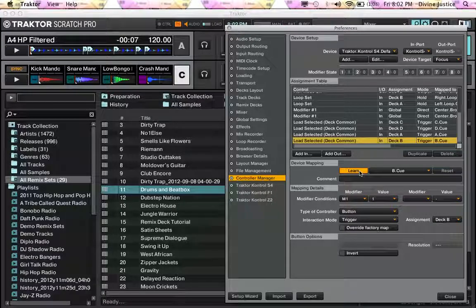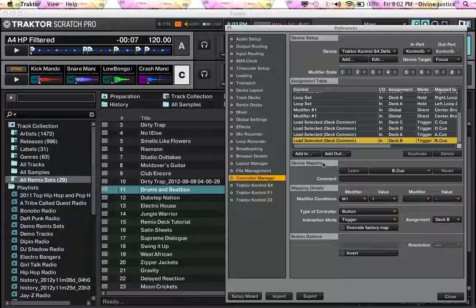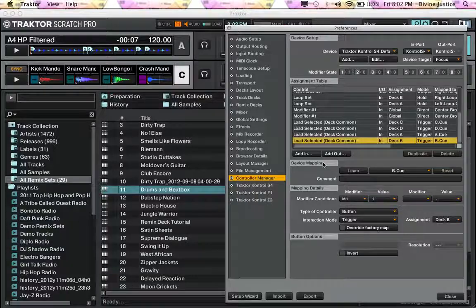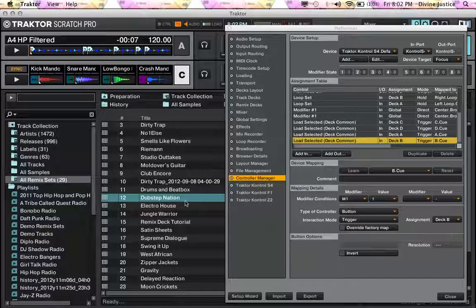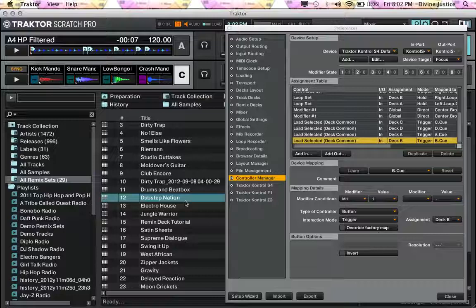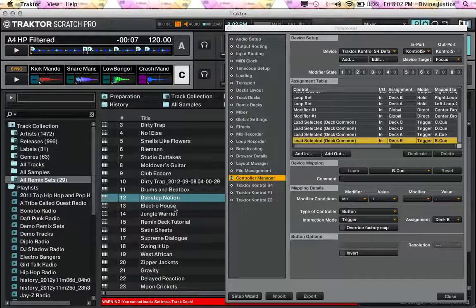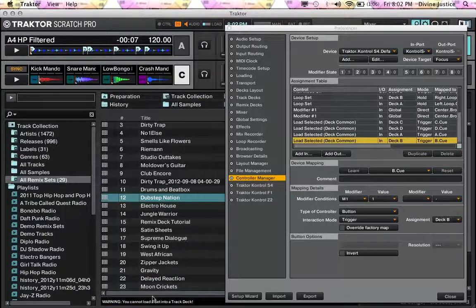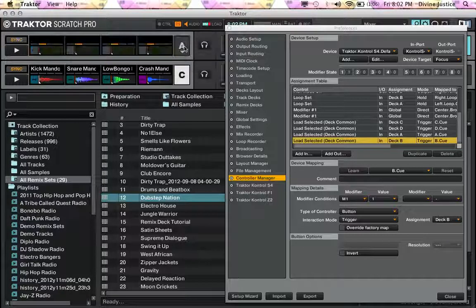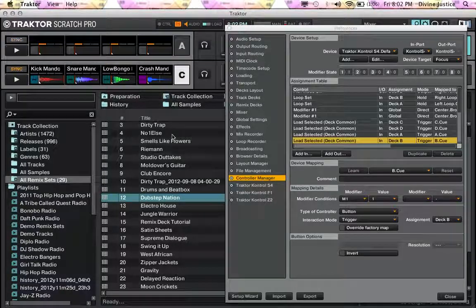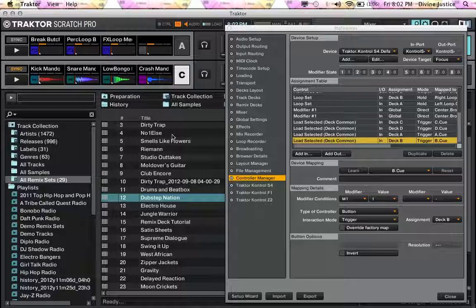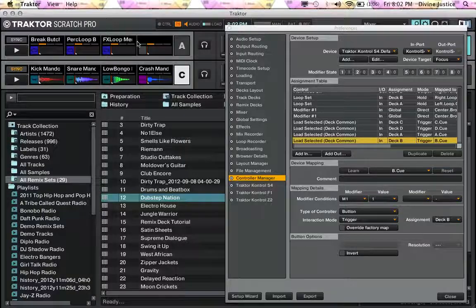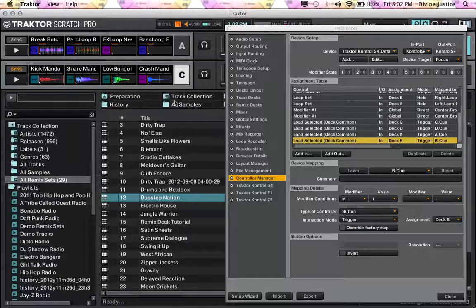Then come out of Learn, and as you can see, I can even go down, hit deck A. And as you can see, cannot load set into a track deck. Change this to a remix deck, hit the button again, and it loads that remix deck.